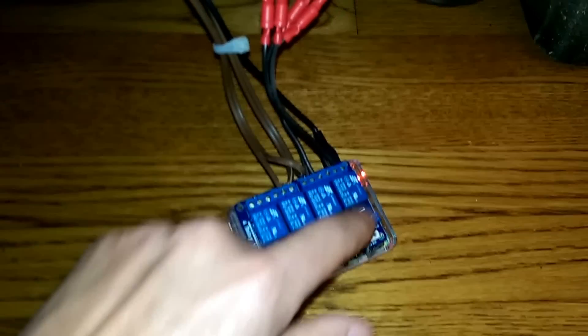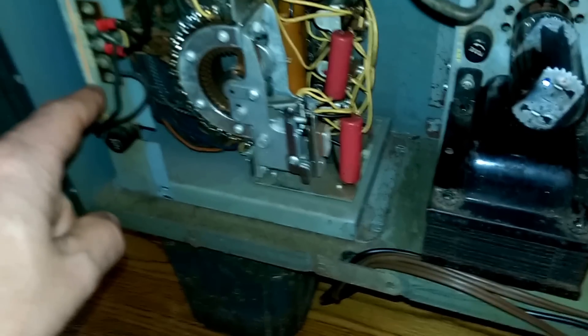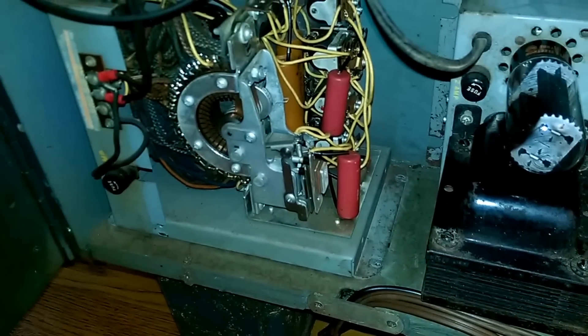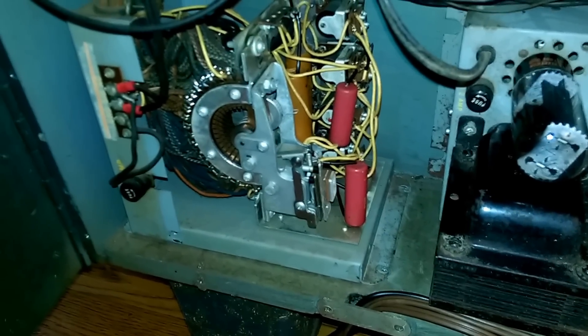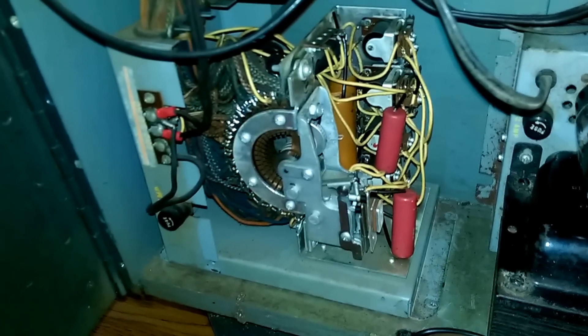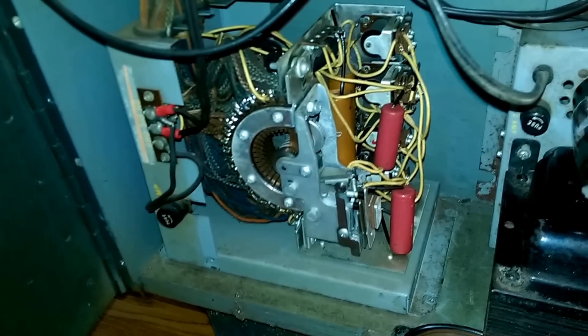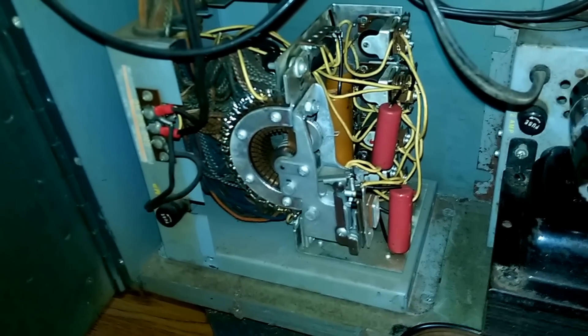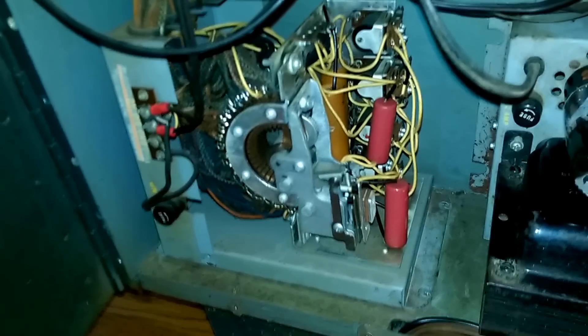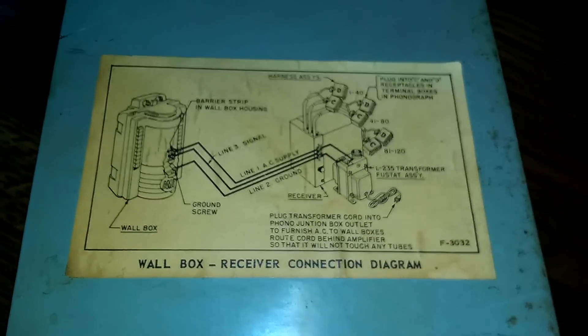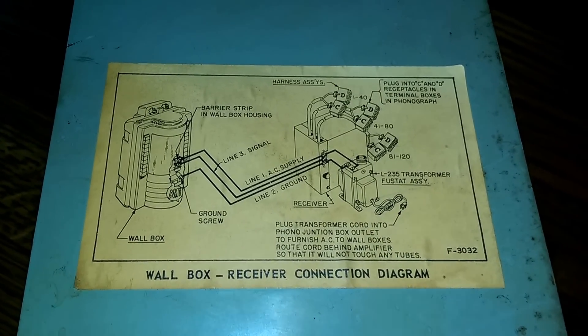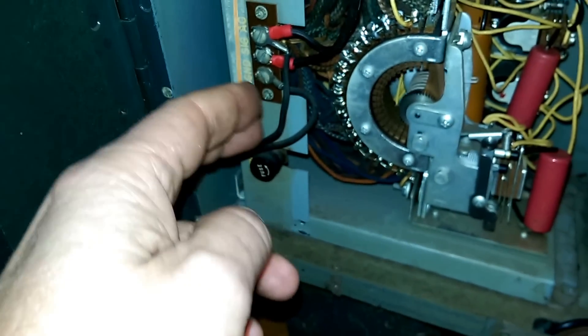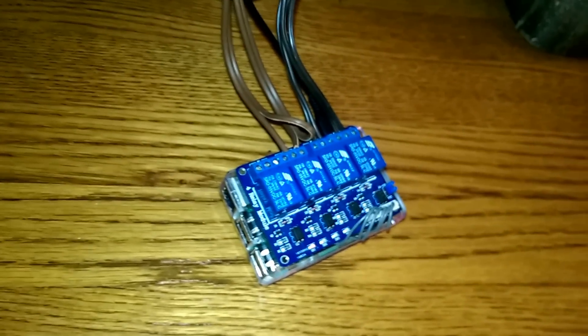I have three relays. One relay controls this thing called a wallbox stepper. What that does—it's a very primitive serial process, a three-wire connection. Actually, I can show you how that goes. The wallbox connects with three wires.